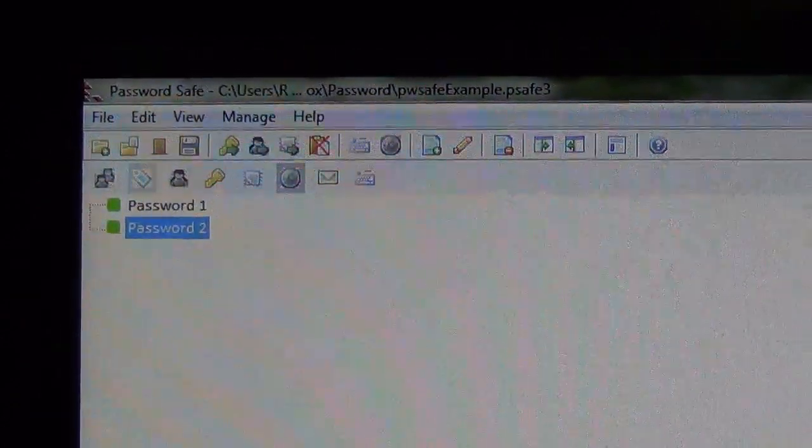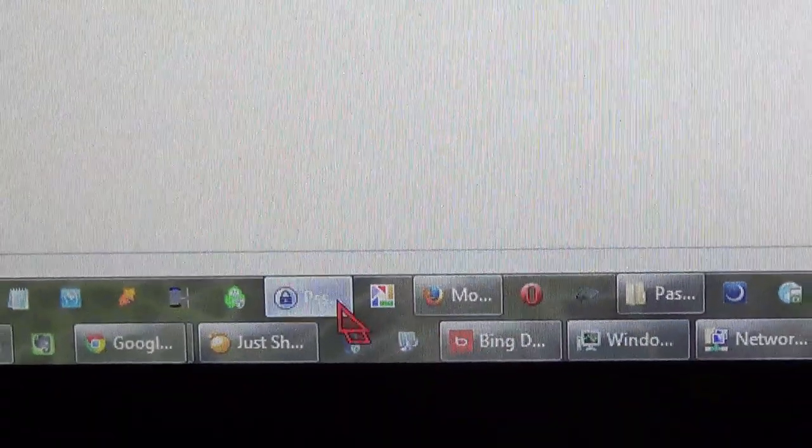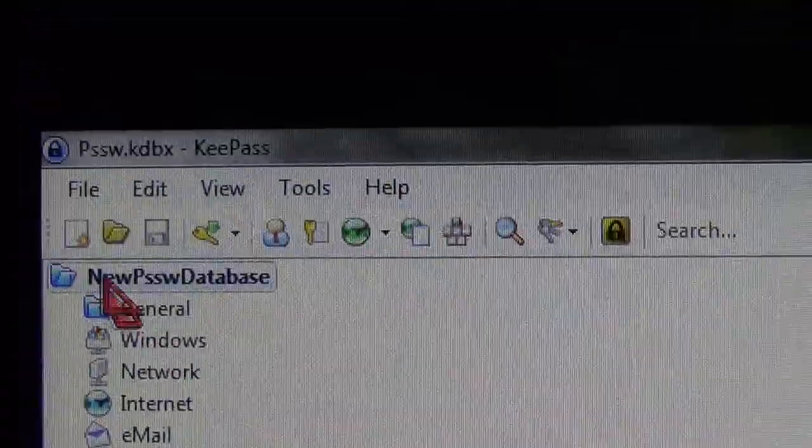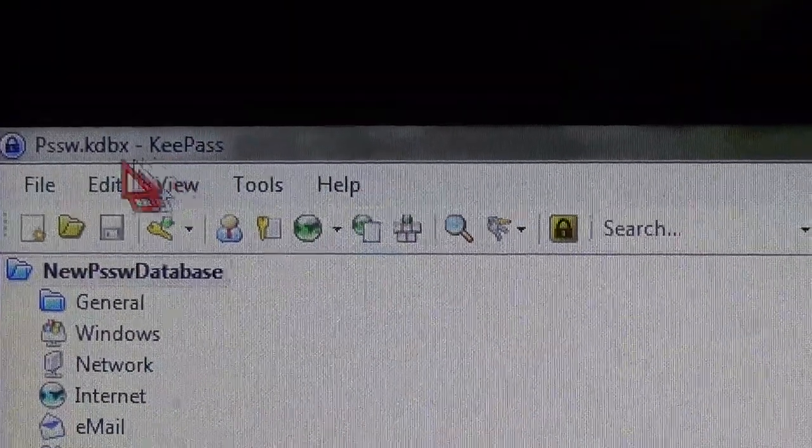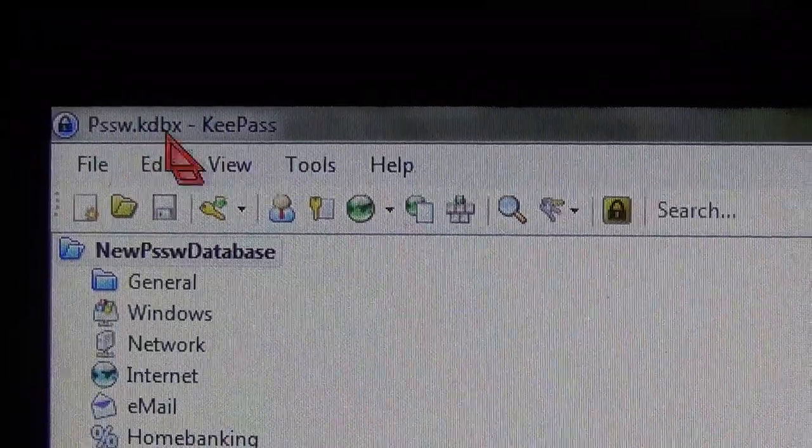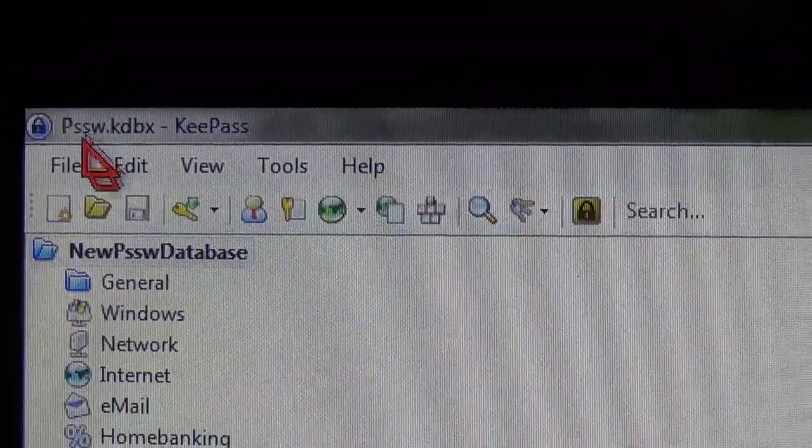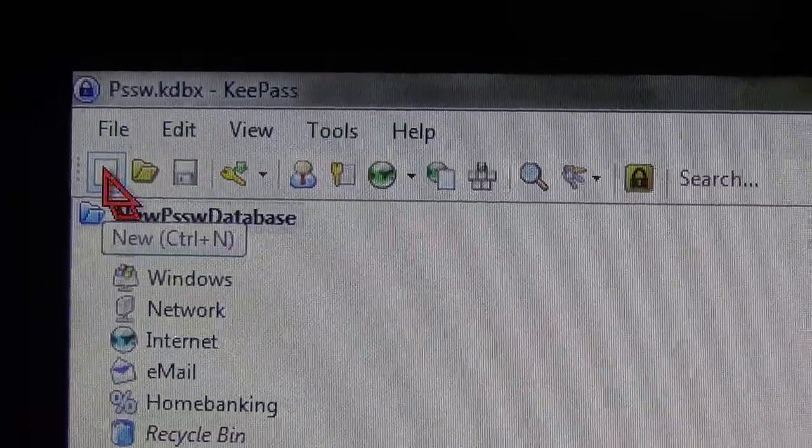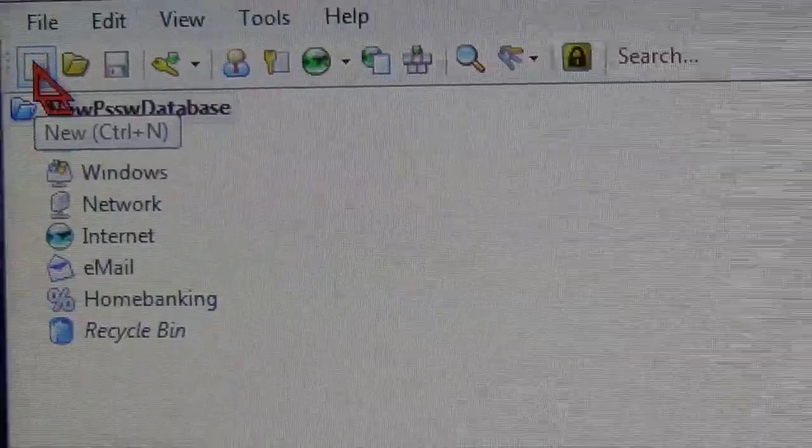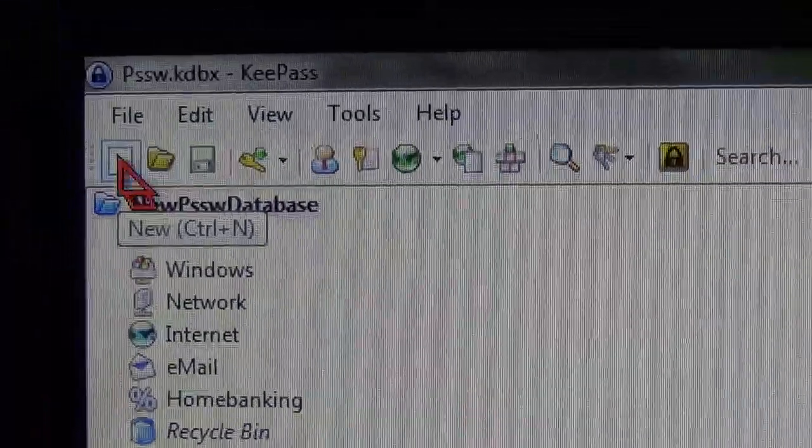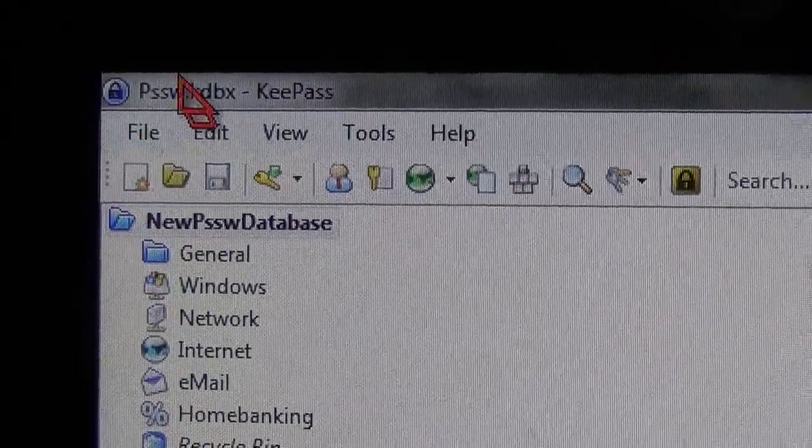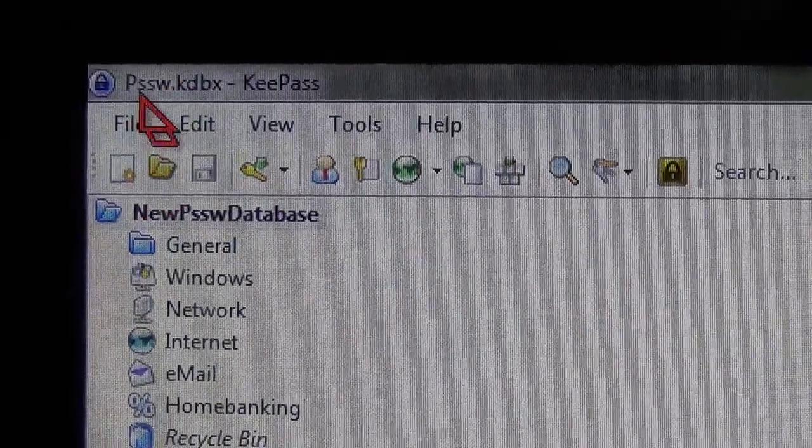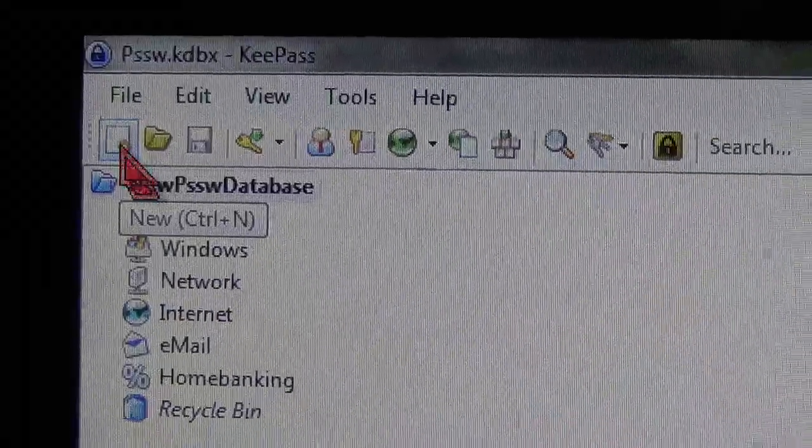And then open your KeePass password. So I have a database open right now, this is my own database, but I am going to make one for this example. So you open KeePass, click New.